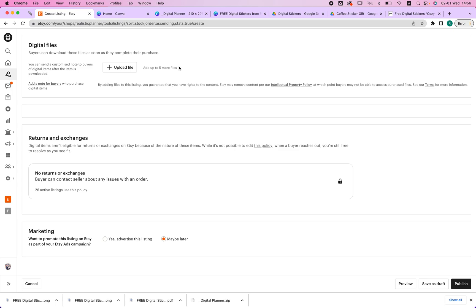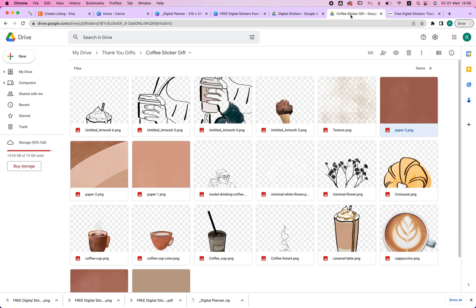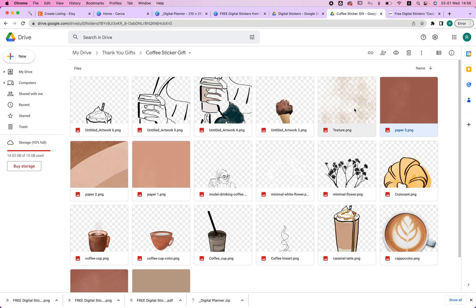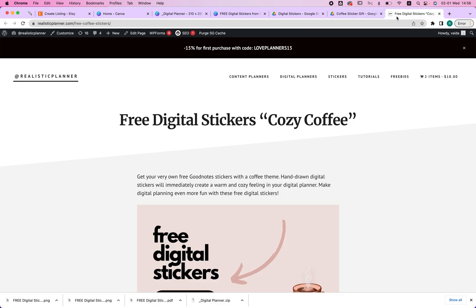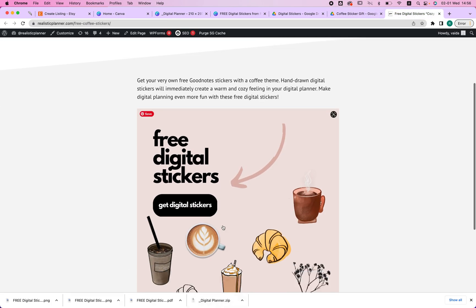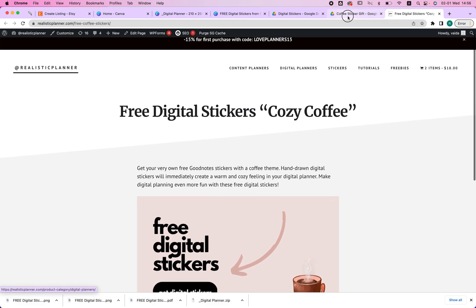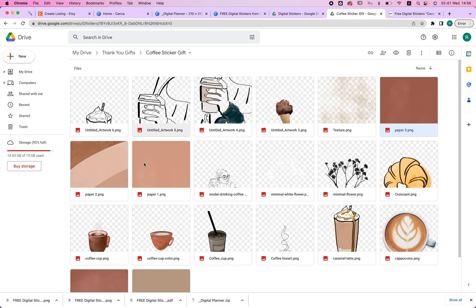First up, what we're going to do is place your file inside your Google Drive. For example, for me, I've created this set of digital stickers that you can actually get on my website if you want. You can add to your Google Drive. It has to be less than 15 gigabytes, but I'm doubting it's going to be more for your digital planner.